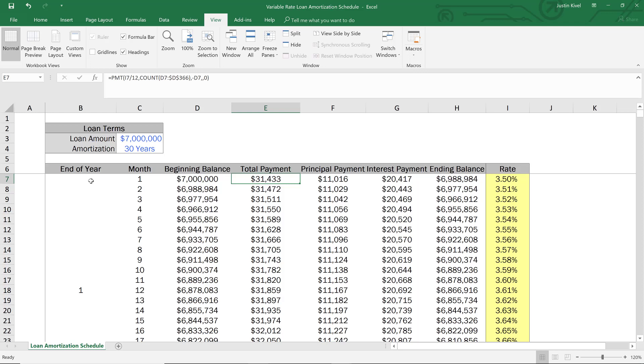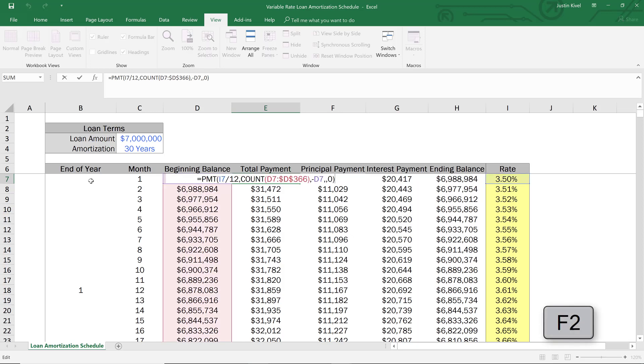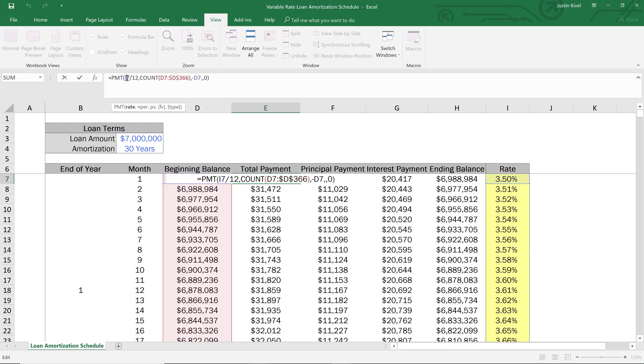So if I go up to the formula bar, if I hit F2 and go up to the formula bar, you'll see that my formula is a little bit different than a fixed rate loan. So the way that I'm calculating this is by taking the payment function and the rate is going to be in cell I7. So I've added this column that shows us the monthly rate, assuming the loan is variable on a monthly basis and the interest rate changes on a monthly basis as well.